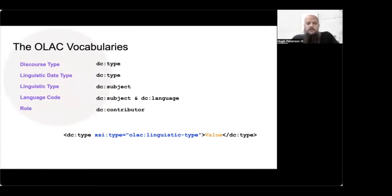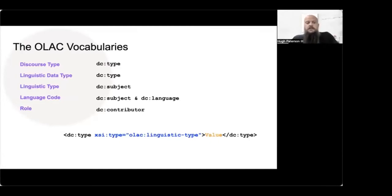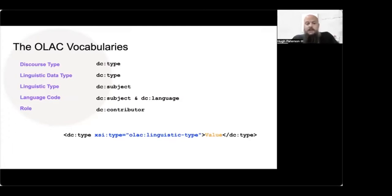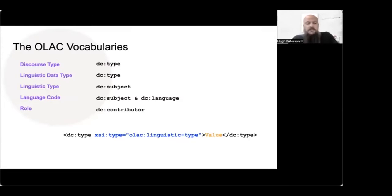The Dublin vocabularies, there's five that modify various elements: two that modify the type element, two that modify the subject element, and one of those can also be used to modify the language element, and then the role that also modifies the Dublin Core contributor element. So how do they do that? Well, syntactically, they do that through the XSI type declaration because it's an XML based on OAI.